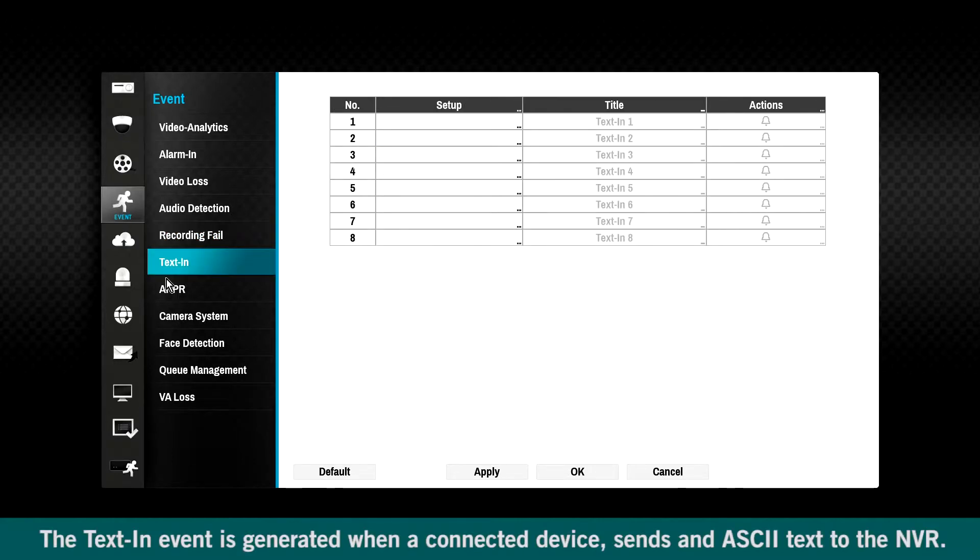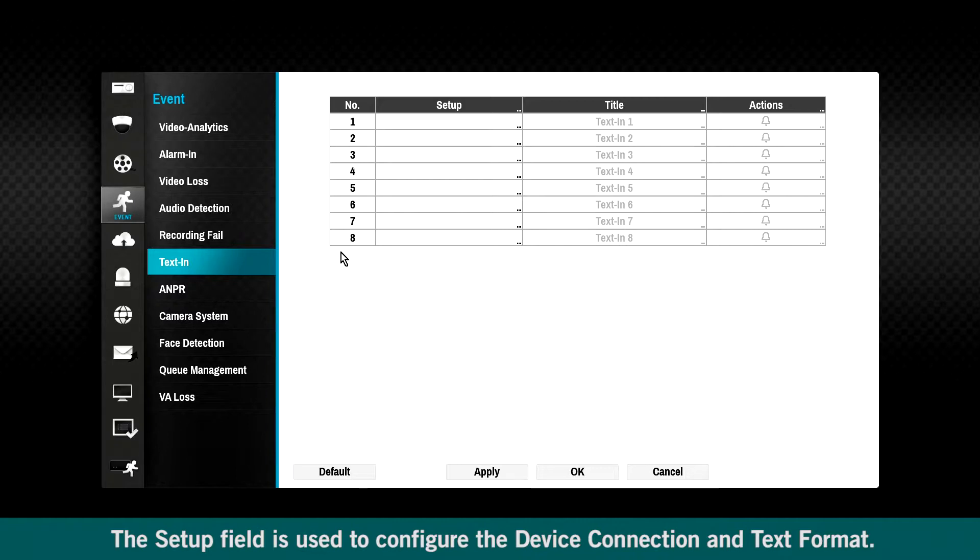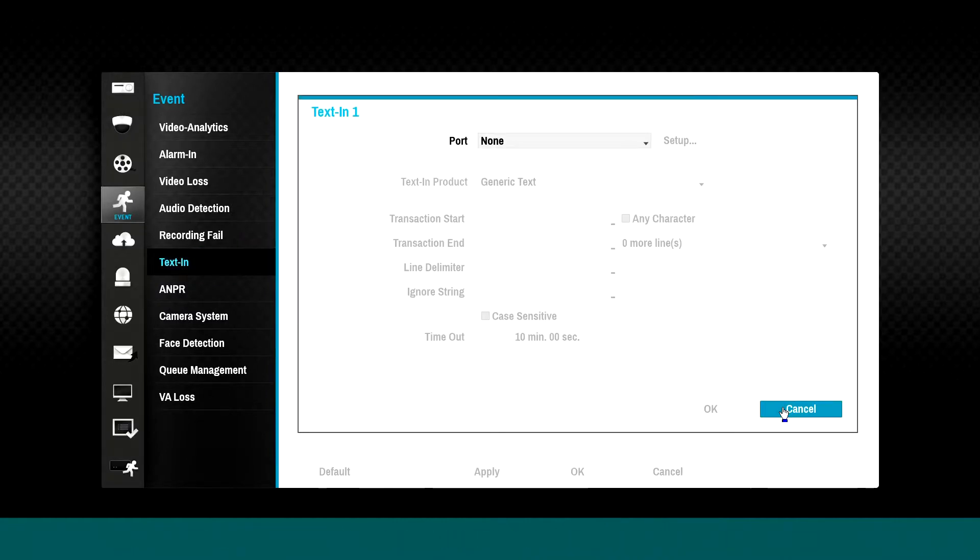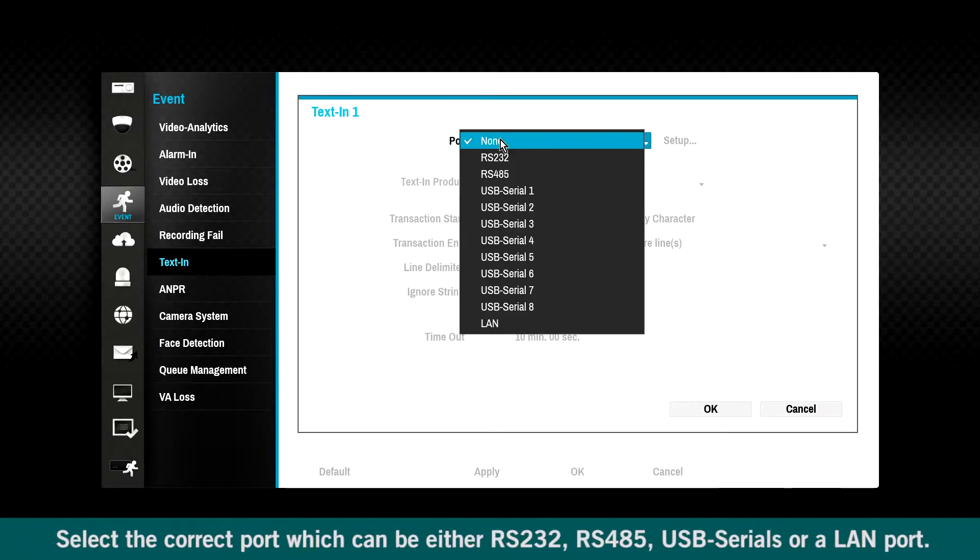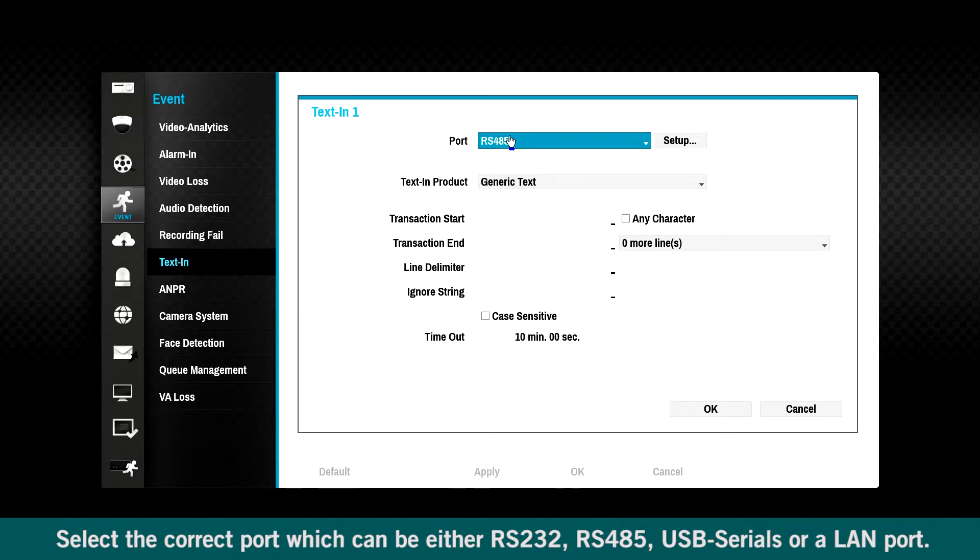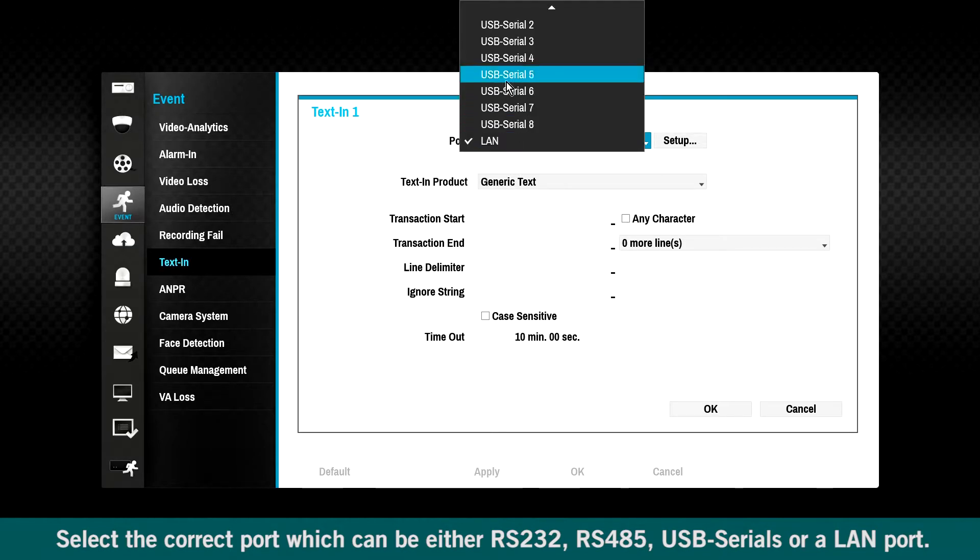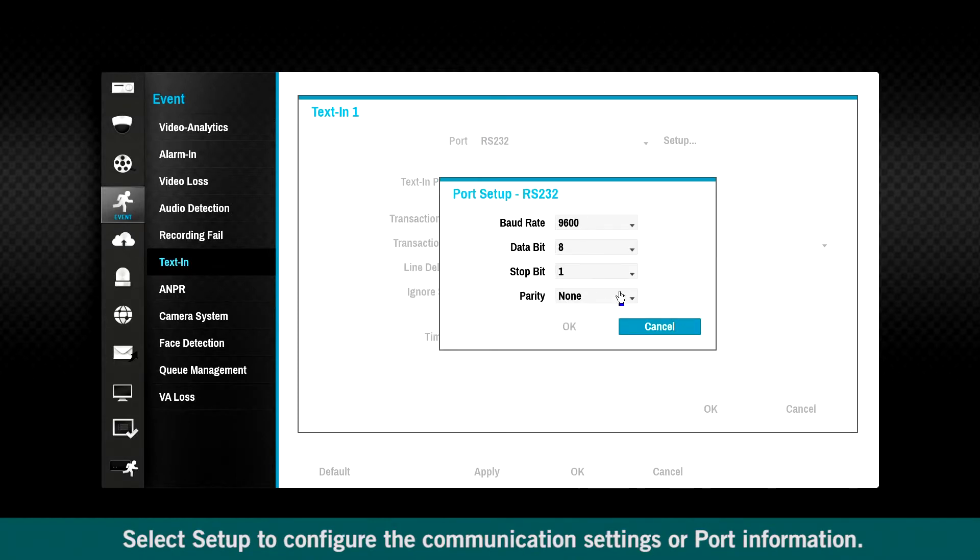The text in event is generated when a connected device sends an ASCII text to the NVR. The setup field is used to configure the device connection and text format. Select the correct port, which can be either RS-232, RS-485, USB serials, or a LAN port. Select Setup to configure the communication settings or port information. Select the correct text in product. Use generic text to define a text in format.